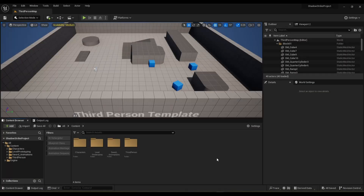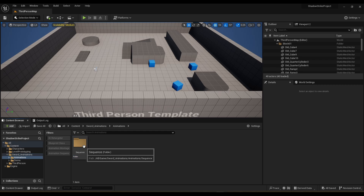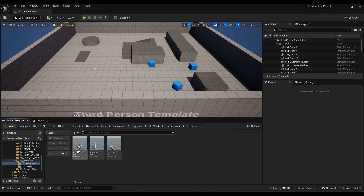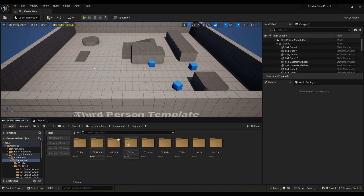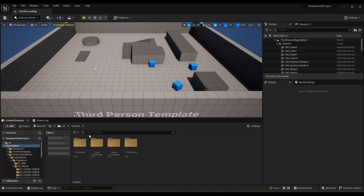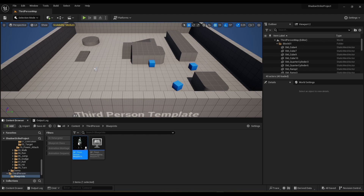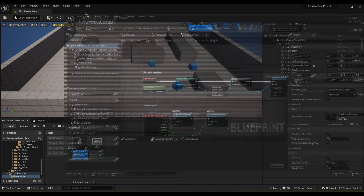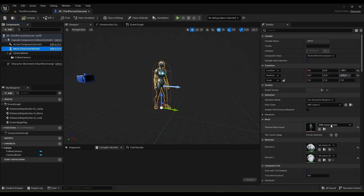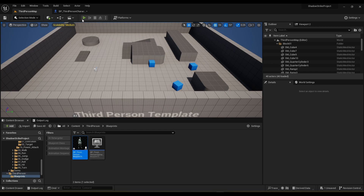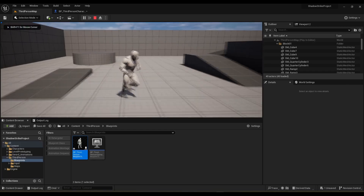I have a third-person project opened up. I imported the sword animation by 9CG — we will only be using the execution animations, just the execution and the target ones. If you want to make your own locomotion you can do so yourself, but I won't be doing that; I'll just be using what's already given in the third-person project. I'm going to open up the third-person character and switch out the mesh. Personally I like the UE4 mannequin — it just looks a lot nicer. If we give this a run, we should have a still functional character.